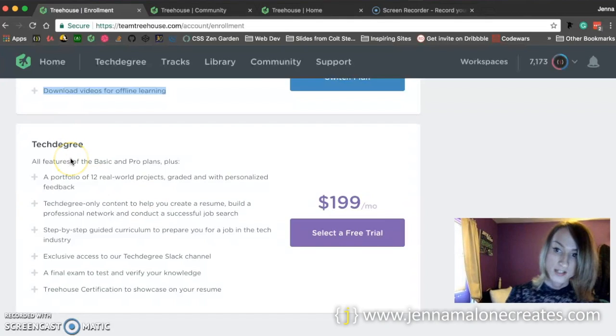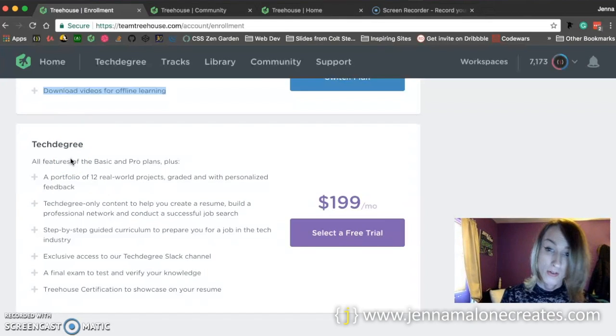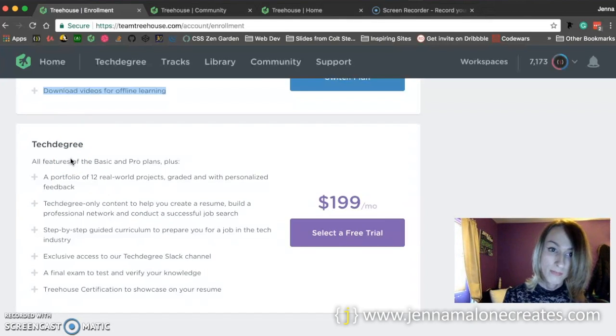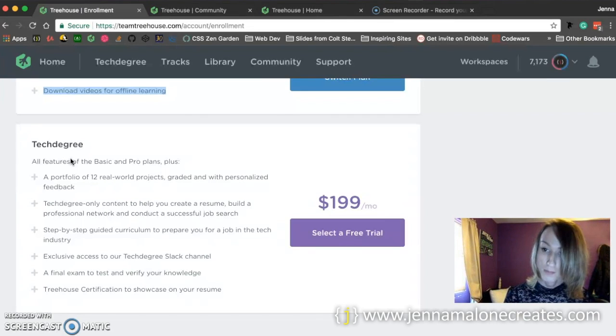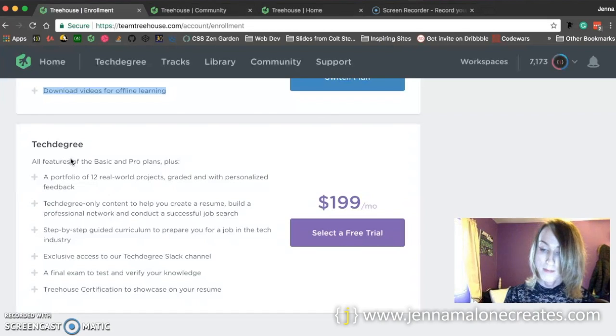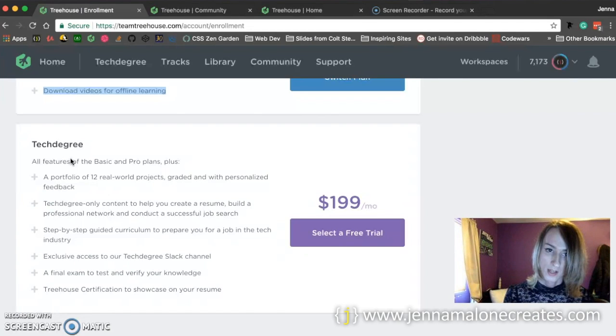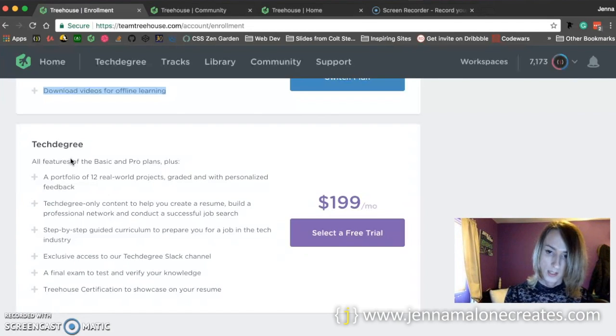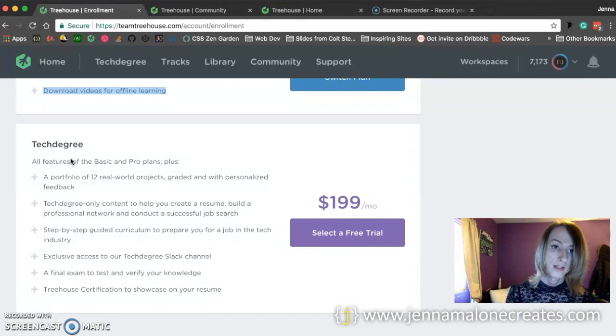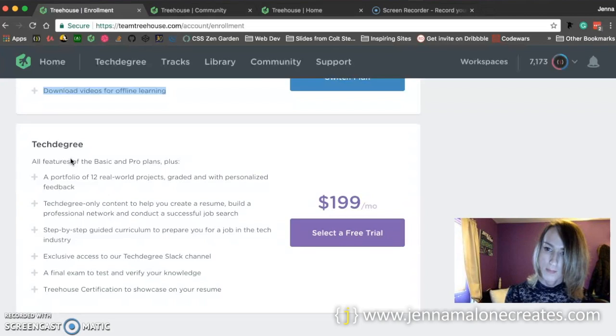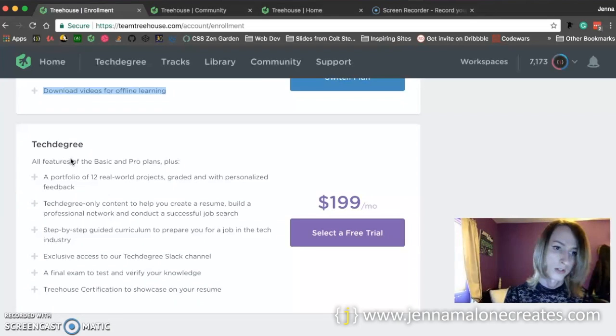So what this does is you're actually building a portfolio of 12 real-world projects, and they are graded, and you get personalized feedback from not just students, but teachers and industry professionals or something like that.